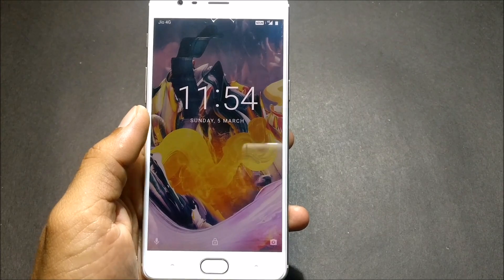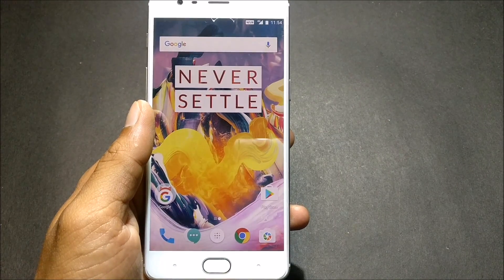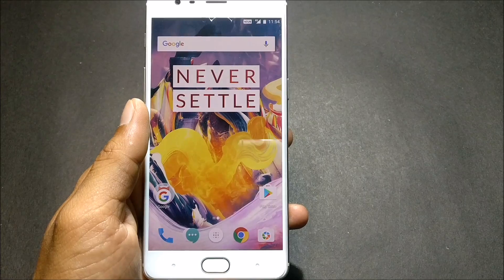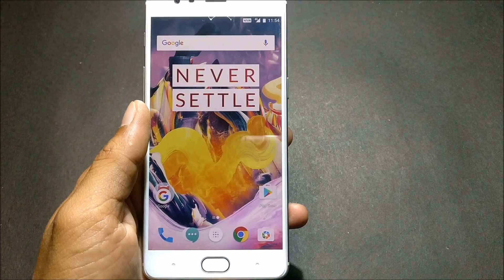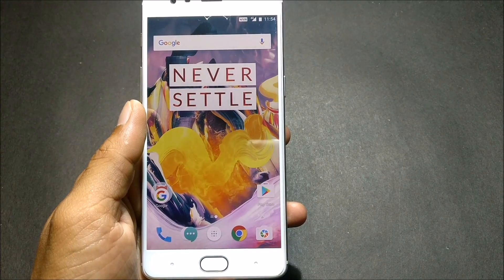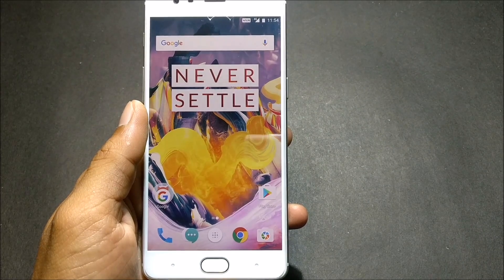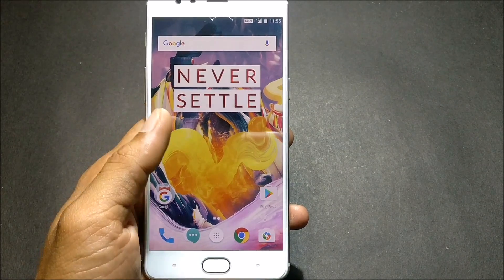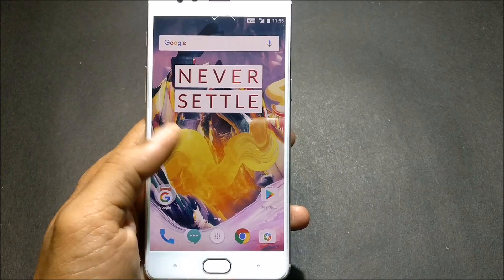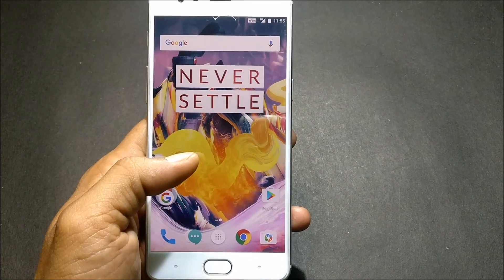Hey guys, welcome back. This is my new video and today I'll be showing you how to install MIUI custom ROM on your OnePlus 3T. Sorry for the delay guys, I had faced many issues installing this ROM so there's a bit of delay on the video, but today I've completed the process and I'll show you how to install it.